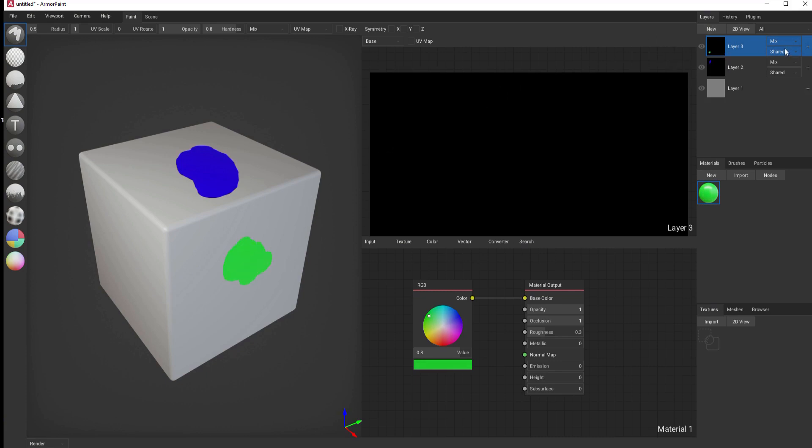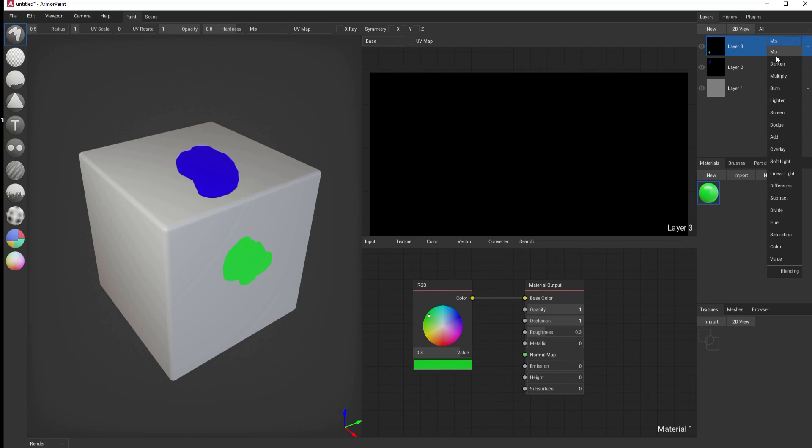There are blend modes that are available. For example, if I didn't want to have it as a mix mode, which would be like a normal blend mode in HitFilm, I would use one of these others. And these are all the same as the previous. Let me give you an example.